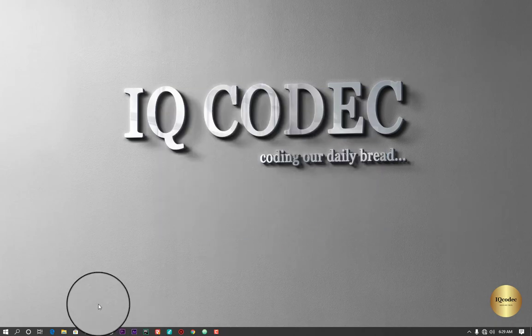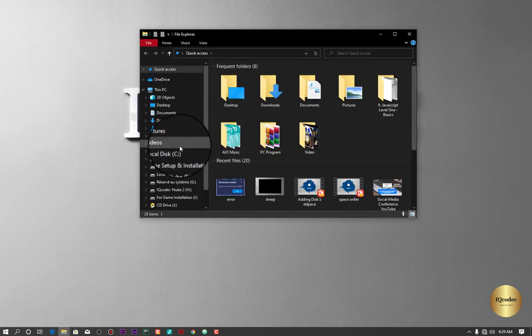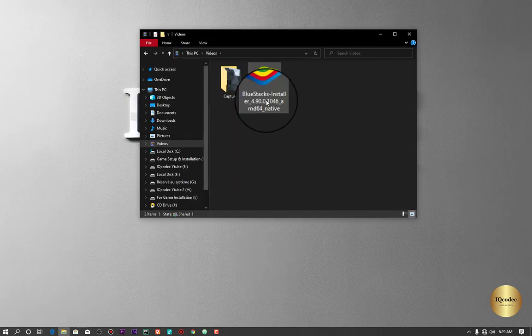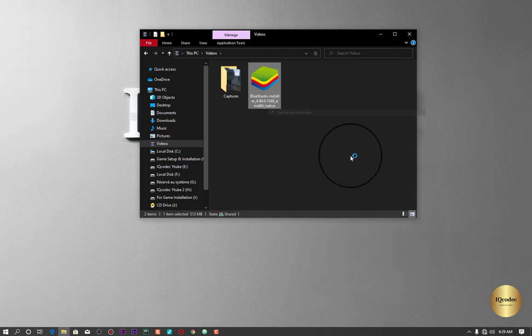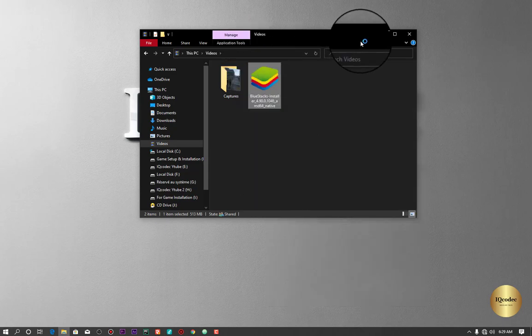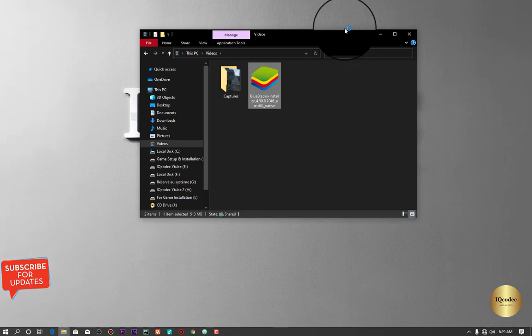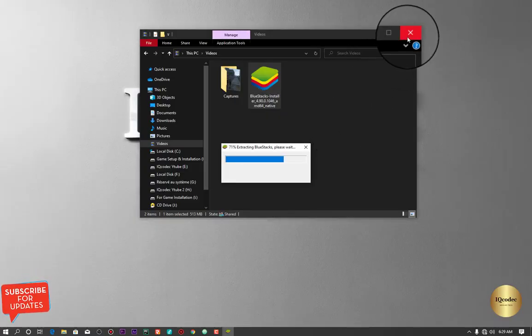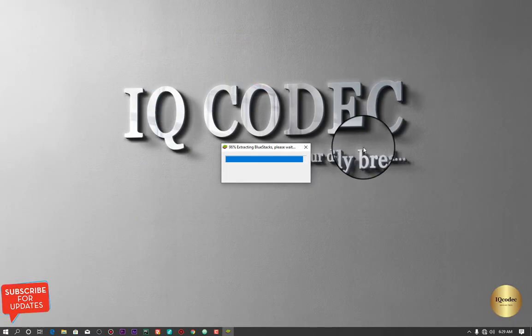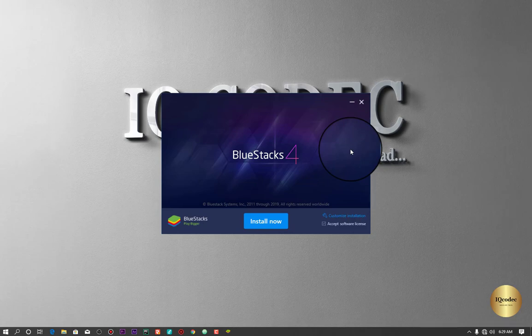Once this is done, let us try and install back our BlueStacks and see if we're going to get the same error. Make sure you run it as administrator. Let us wait and see. And boom, you can actually see the installation is actually successful.